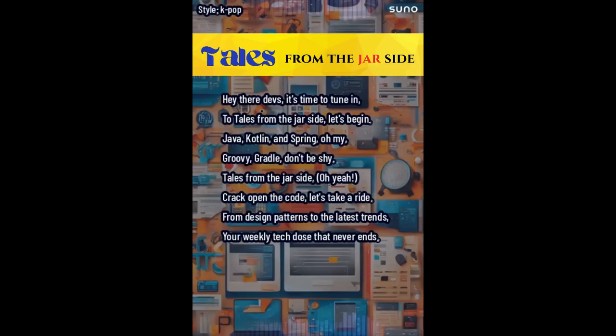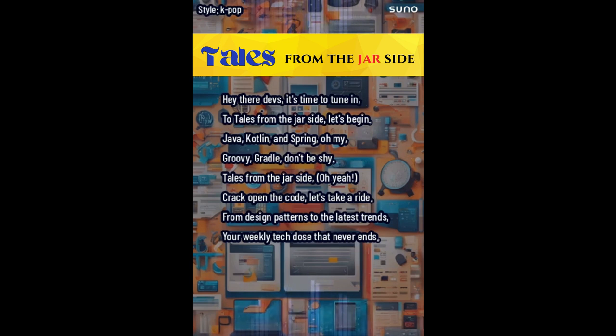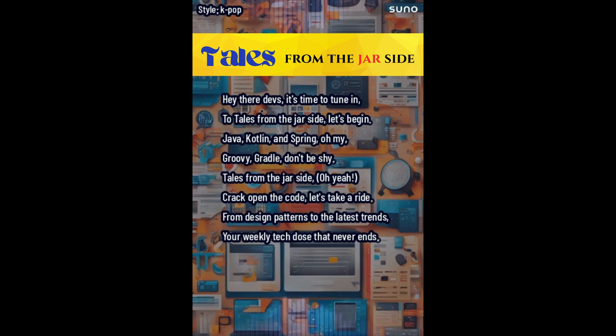Hey there, it's time to tune in to Tales from the Jarside. Let's begin. Java, Groovy, Spring, oh my. Could be Grails, don't be shy. Tales from the Jarside. Oh yeah. Crack open the code, let's take a ride. From design patterns to the latest trends. Your weekly tech toast that never ends.